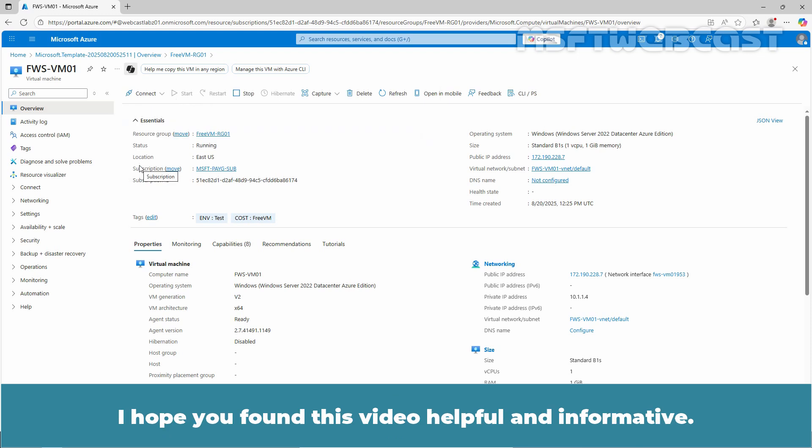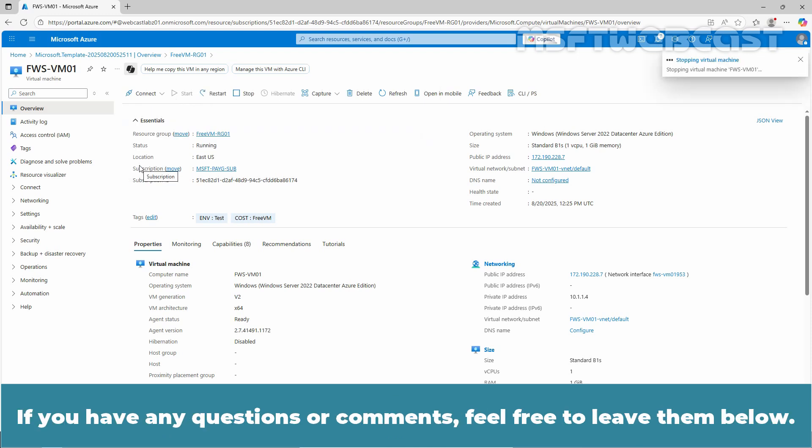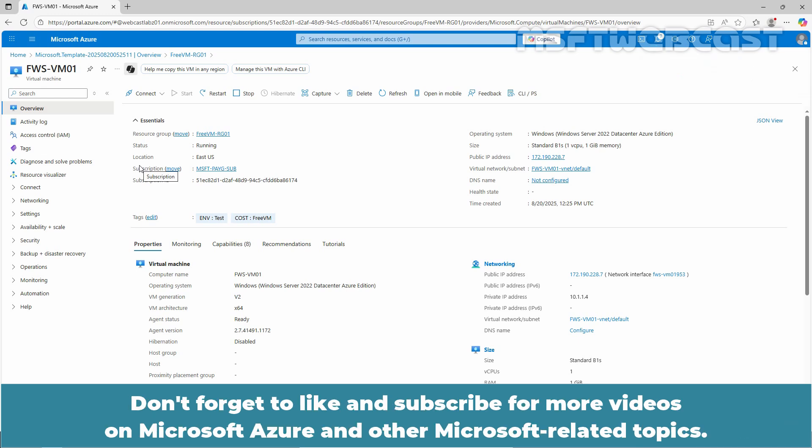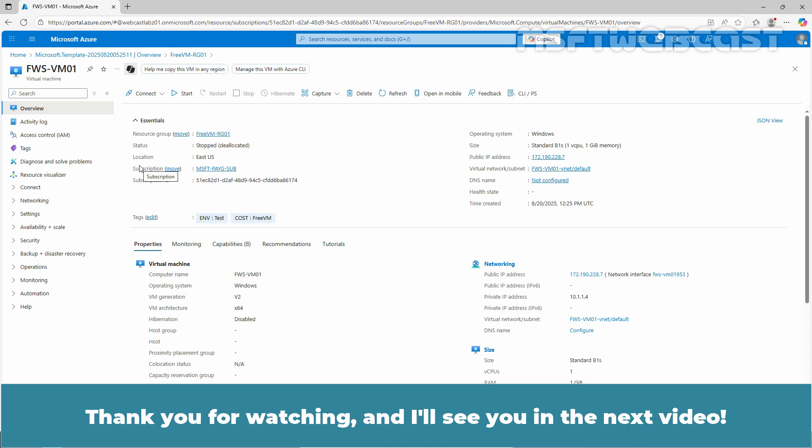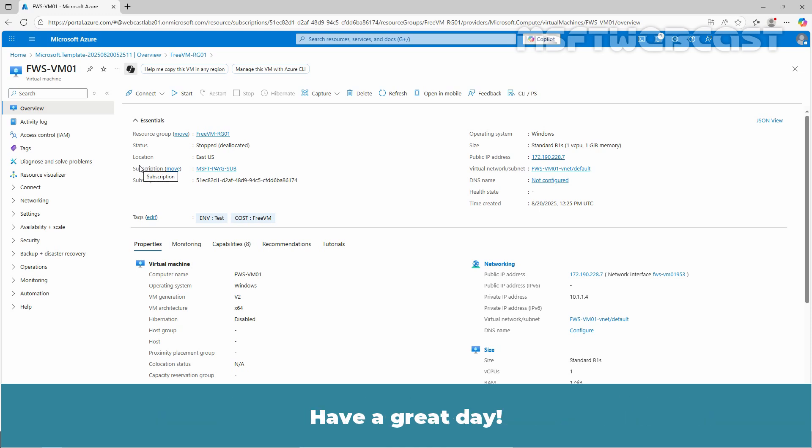I hope you found this video helpful and informative. If you have any questions or comments, feel free to leave them below. Don't forget to like and subscribe for more videos on Microsoft Azure and other Microsoft related topics. Thank you for watching and I'll see you in the next video. Have a great day.